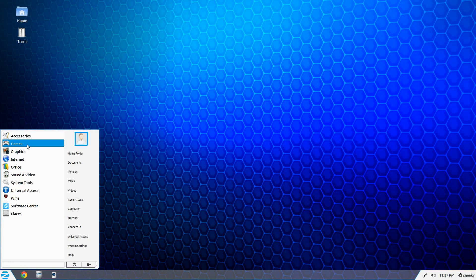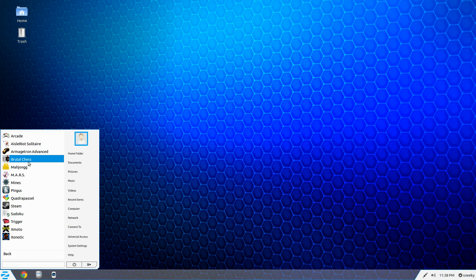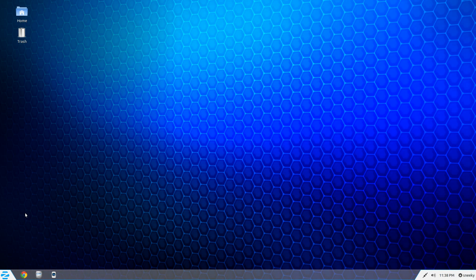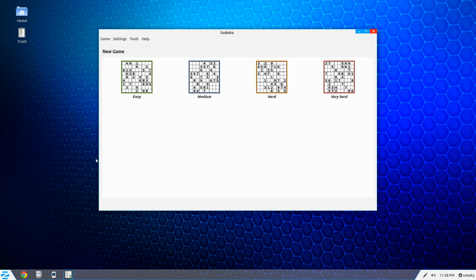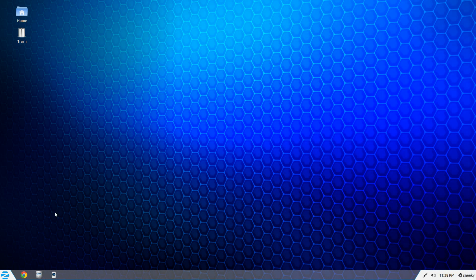Next we'll go to Games. Normally Zorin don't come with too many games, although they used to do a gaming version. There's plenty here — we've got Mars, Brutal Chess, Armageddon, Advanced Sudoku. If you like doing Sudokus, you get a choice of easy, medium, hard, or very hard. Now I work in a school so I should be able to do the easy one — but it's too late, so anyway. That's enough of that.